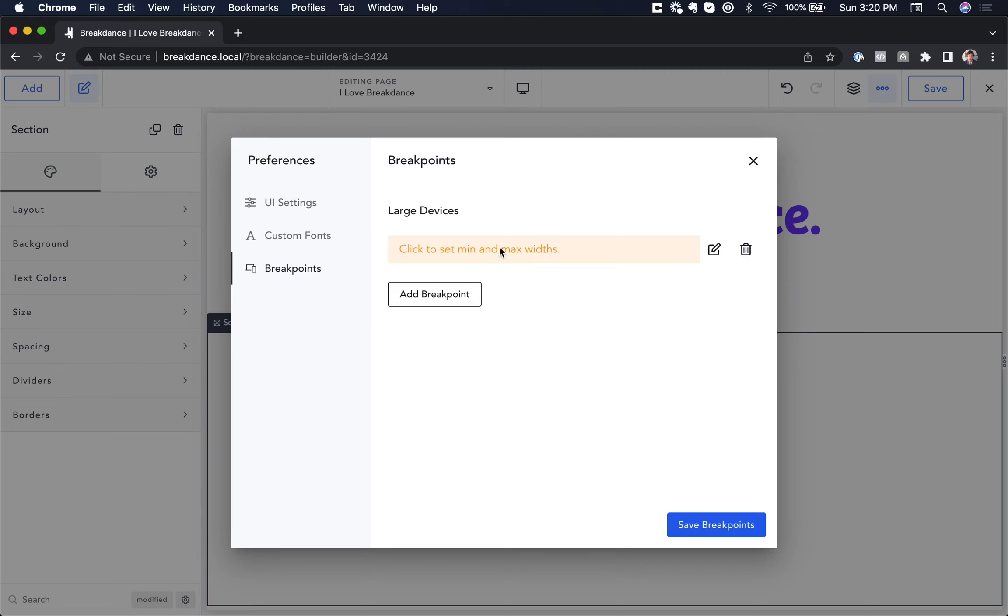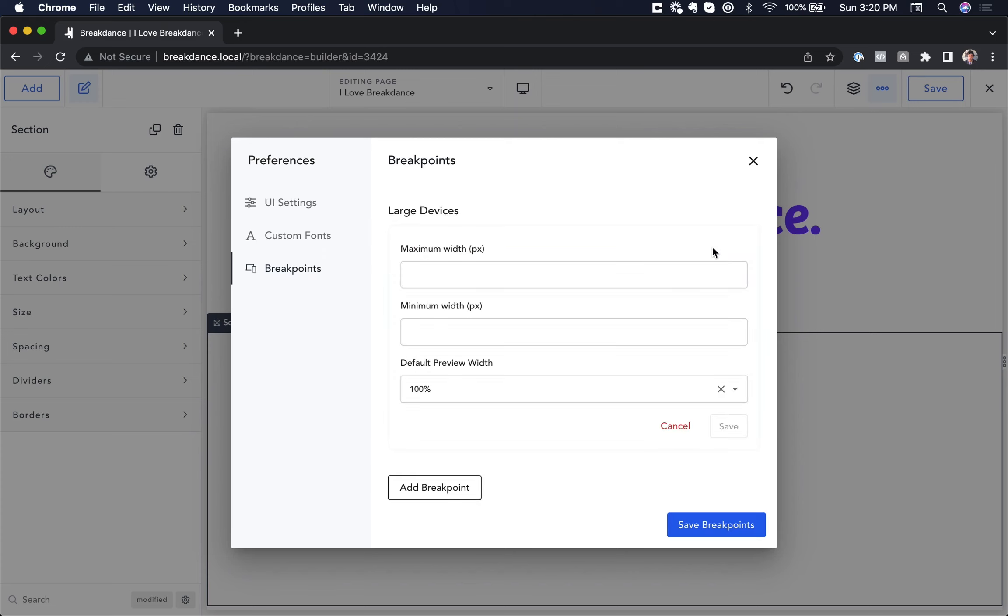and I'm going to click here to set the minimum and the maximum widths. So I'm going to set my maximum width. I'm going to leave it blank, and I'm going to set my minimum width to 1600 pixels. And this breakpoint is going to apply to all devices above 1600 pixels.